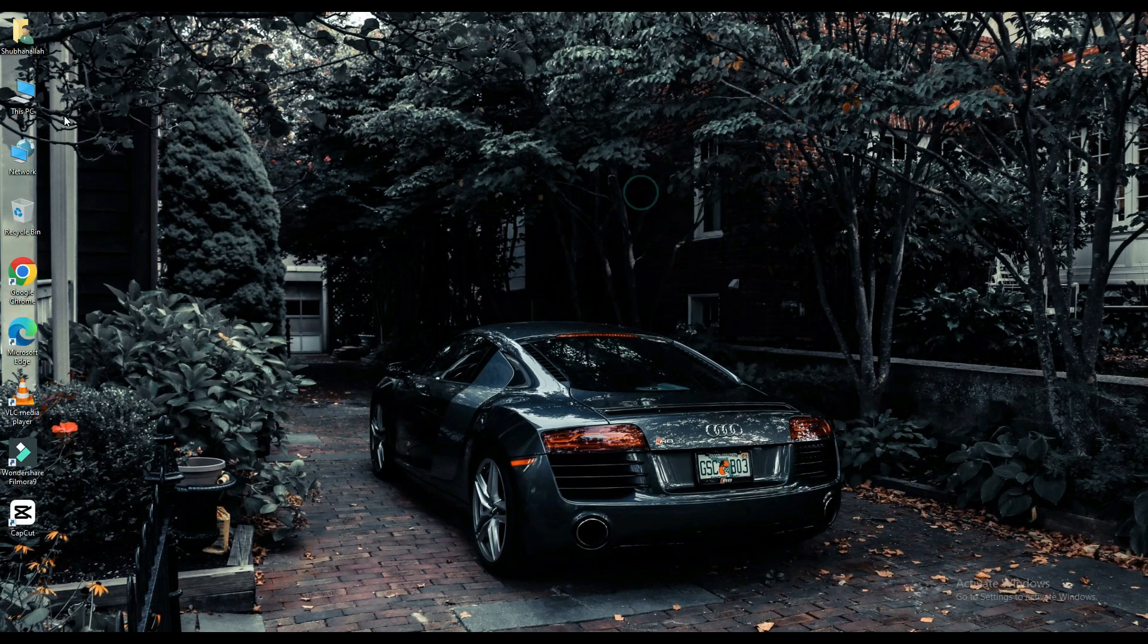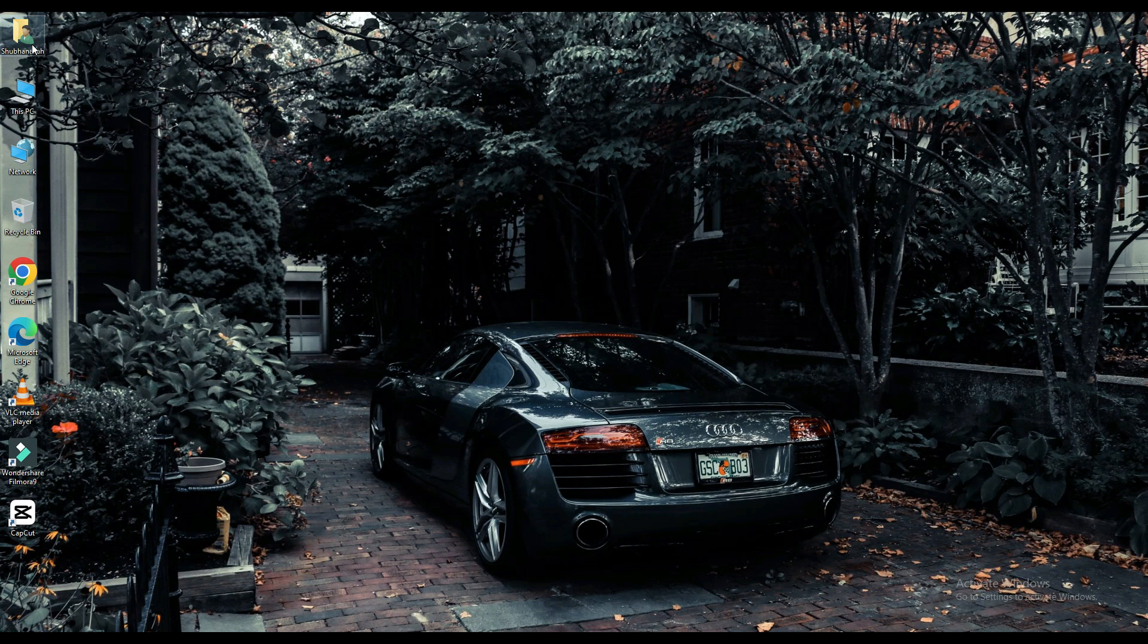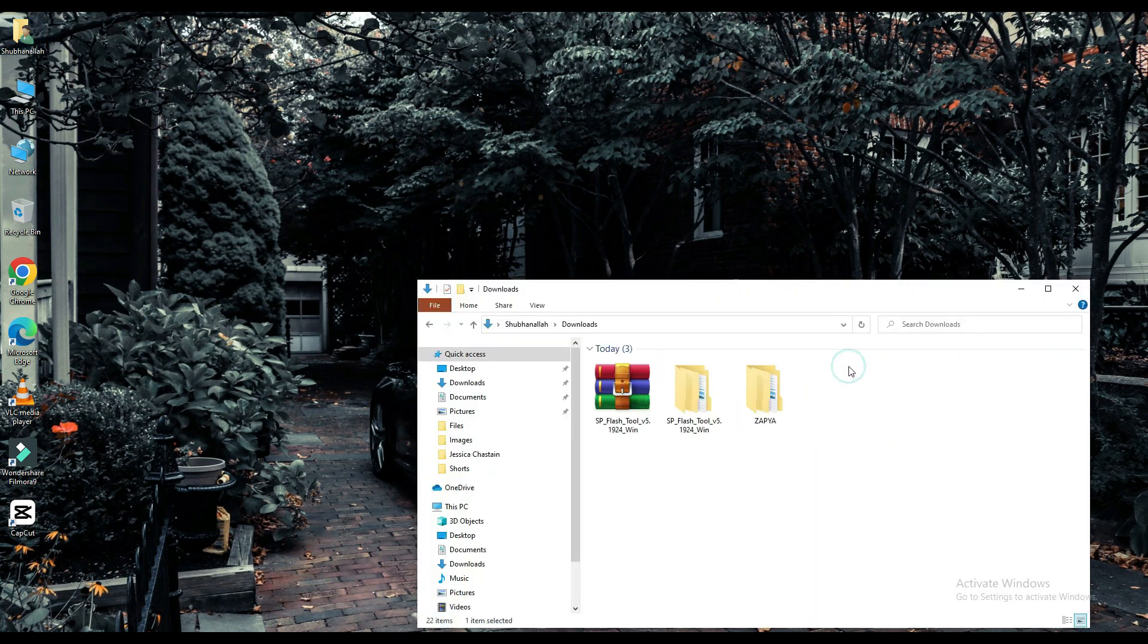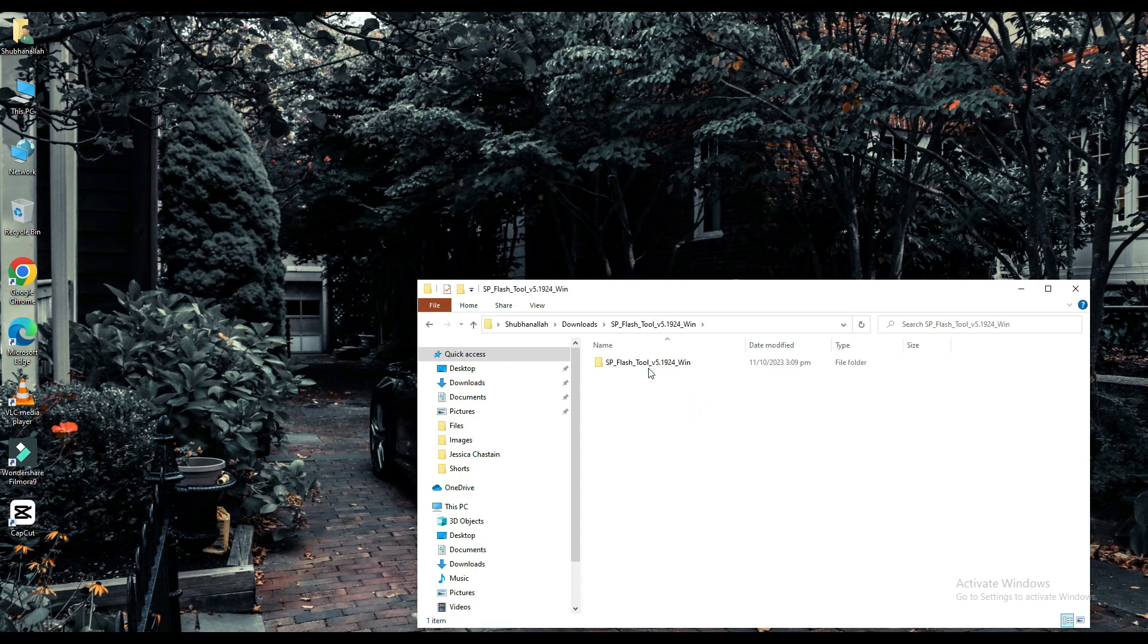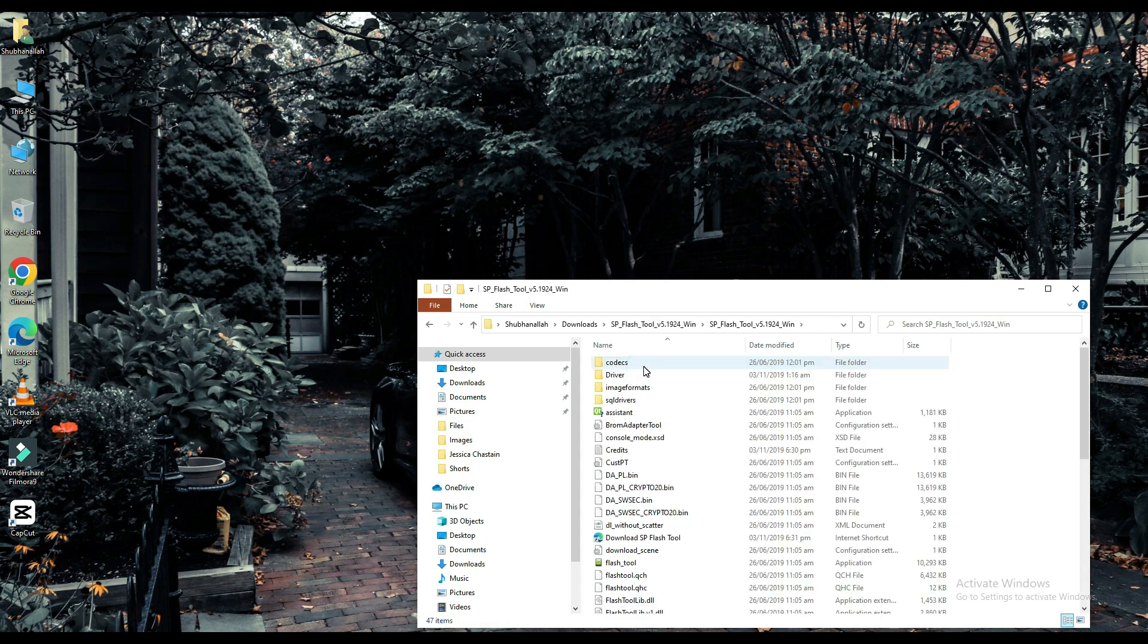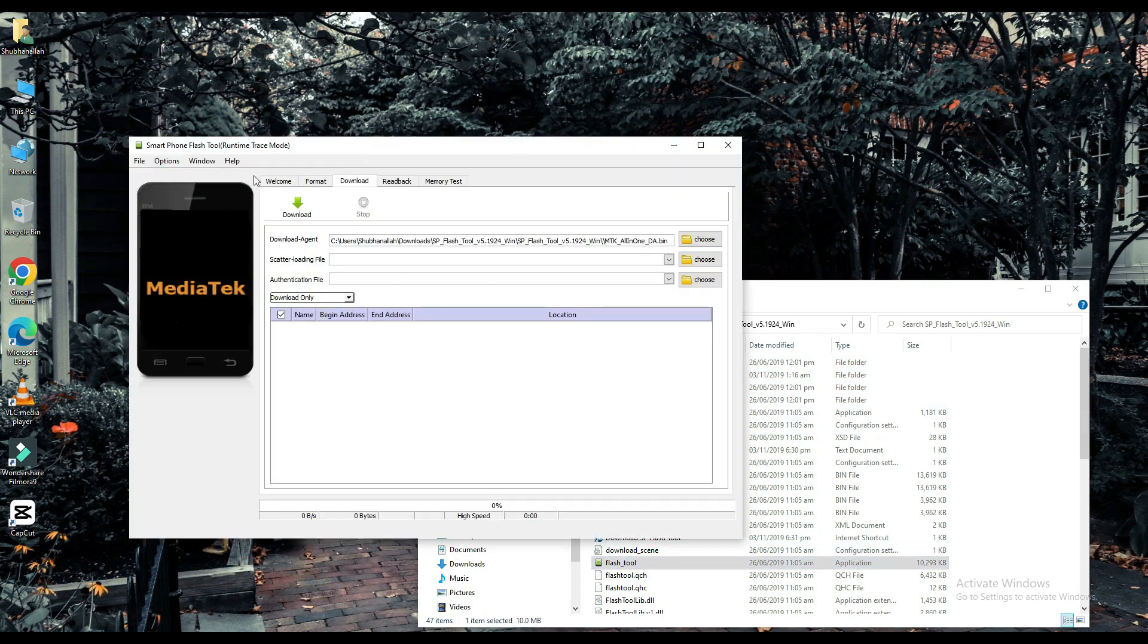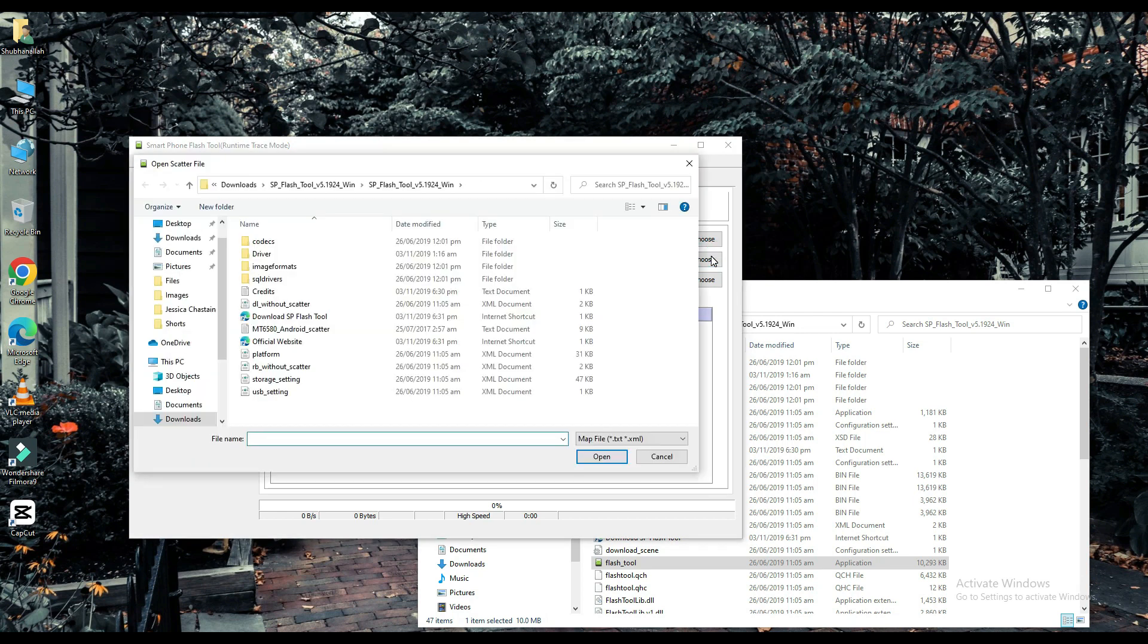Now click on your file which is downloaded. Select your scatter loading file. The link to this file will be found in the description below.